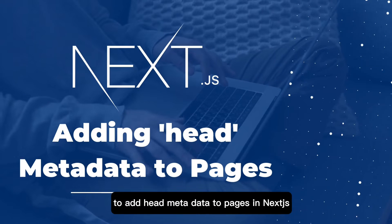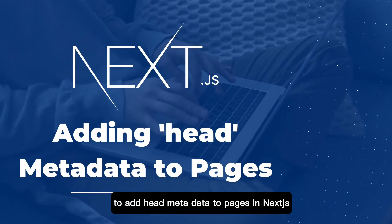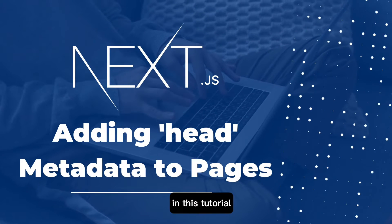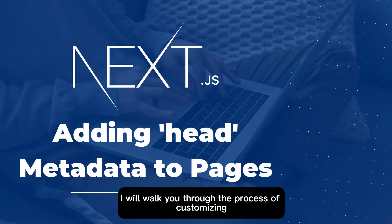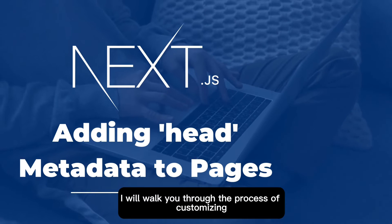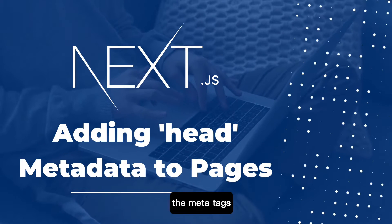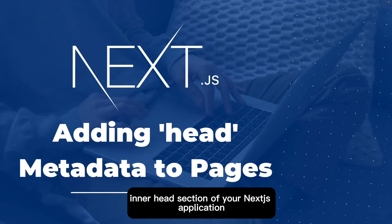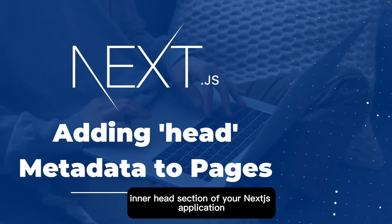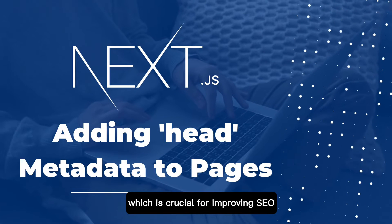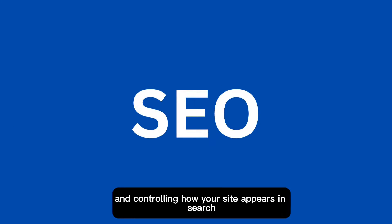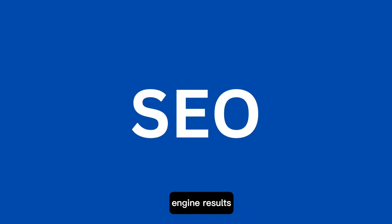This tutorial covers how to add head metadata to pages in Next.js. I will walk you through the process of customizing the meta tags in the head section of your Next.js application, which is crucial for improving SEO, sharing previews on social media, and controlling how your site appears in search engine results.